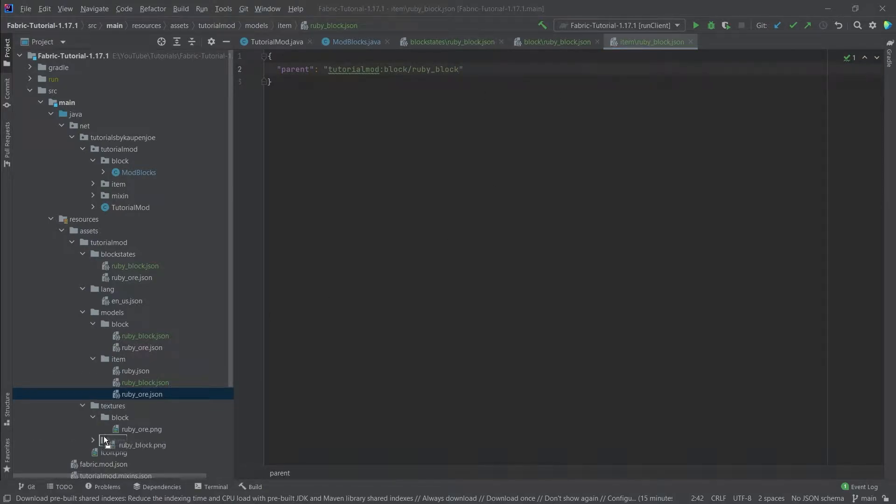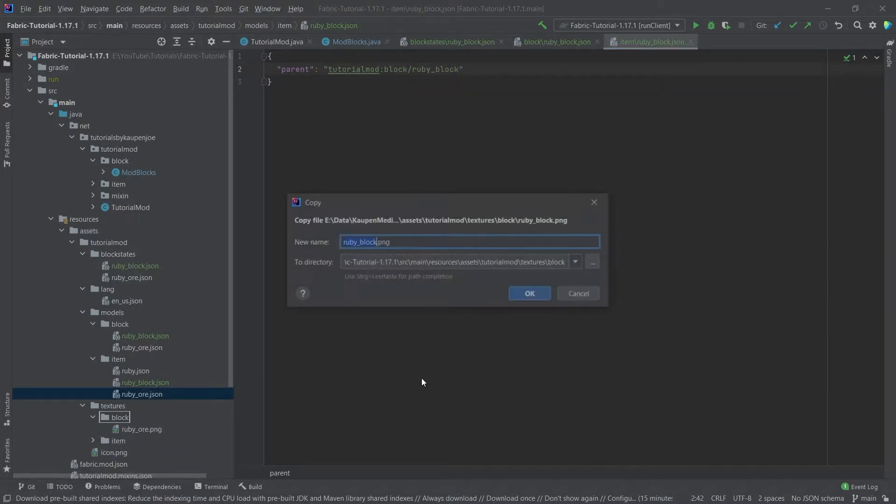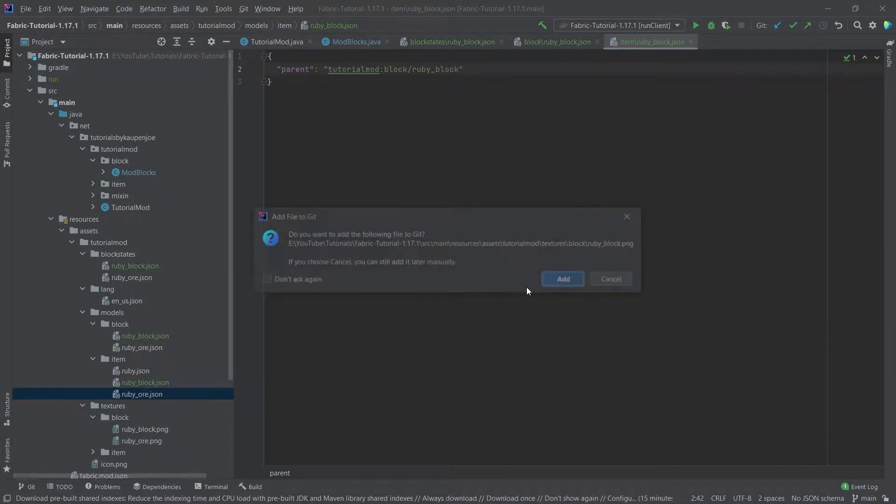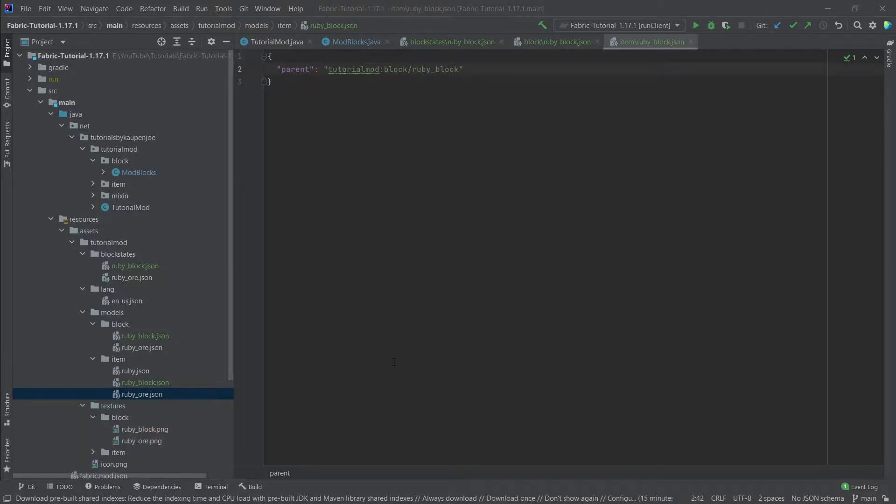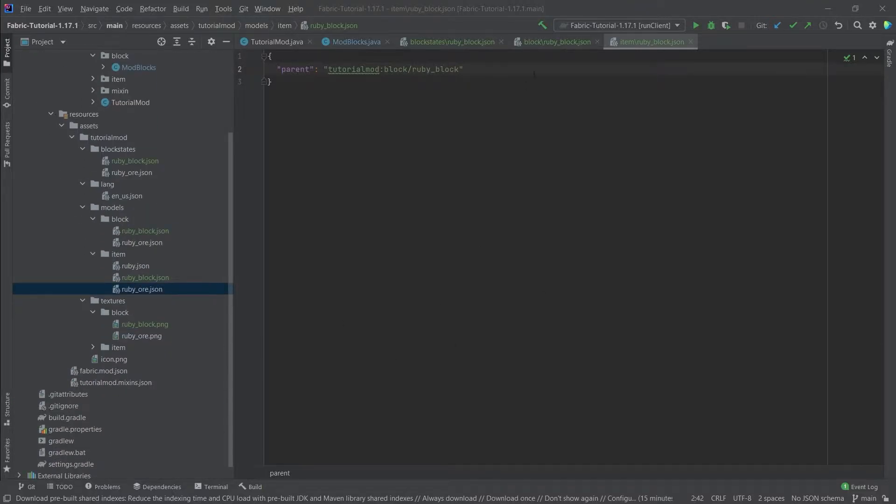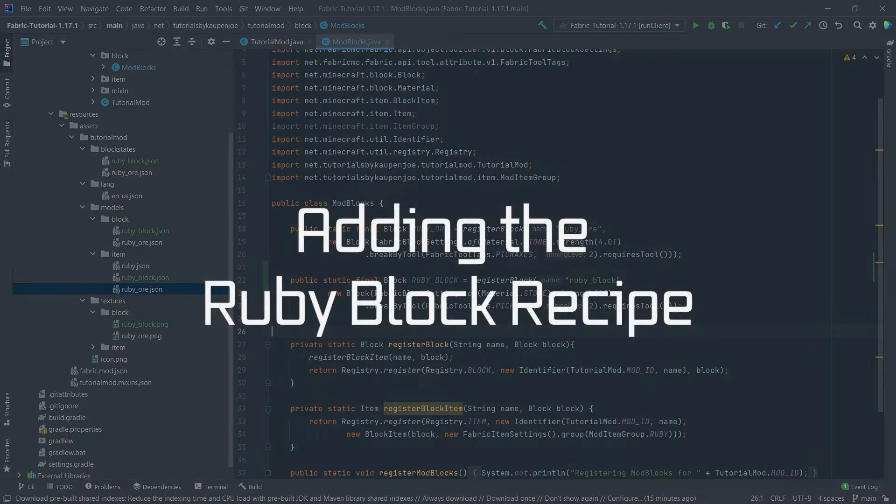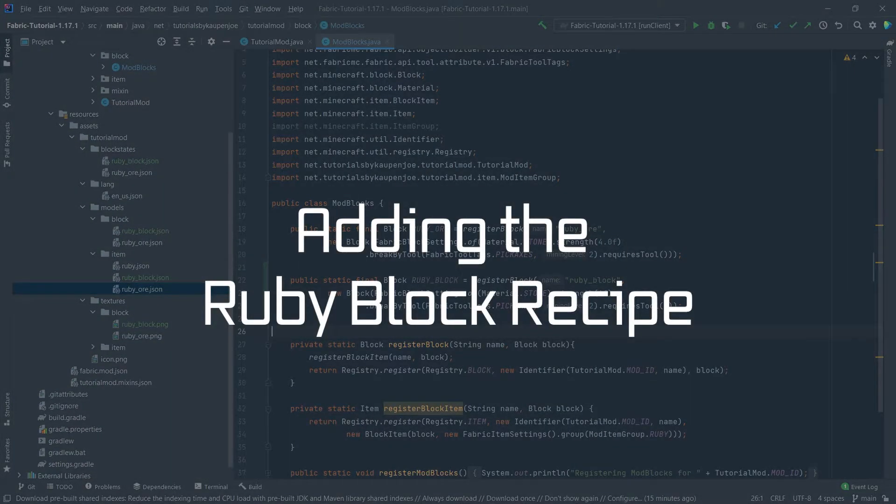Now of course we still need the texture. This is supplied in the description below. You can download that and add it to your project, and now let's add the recipe.